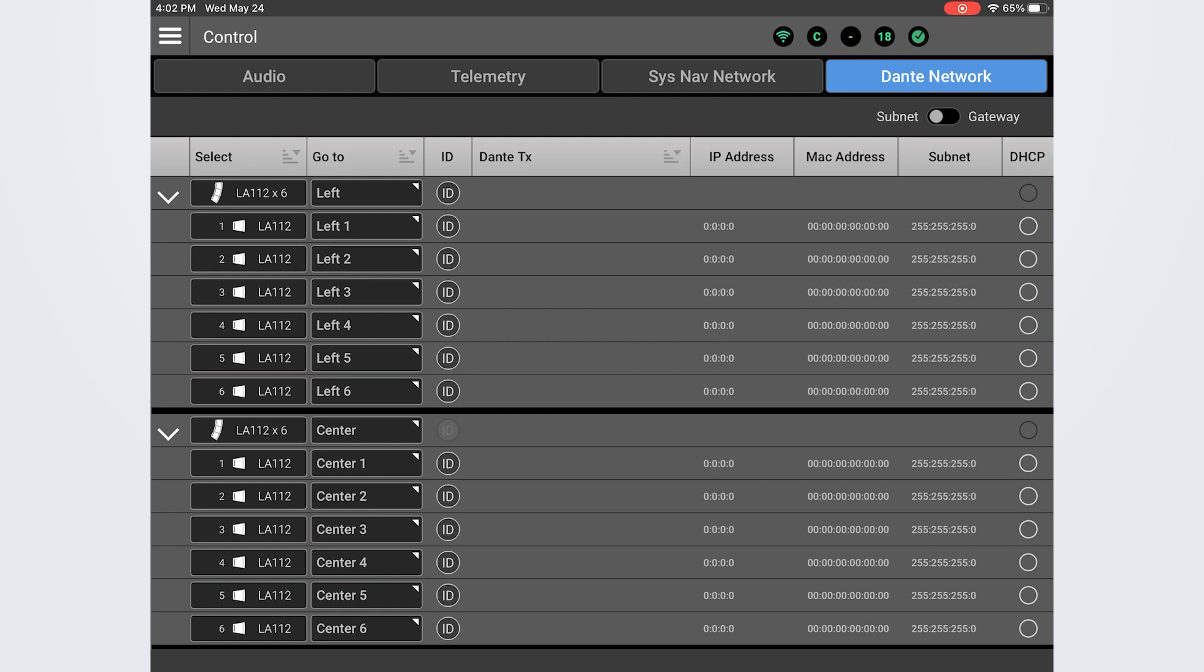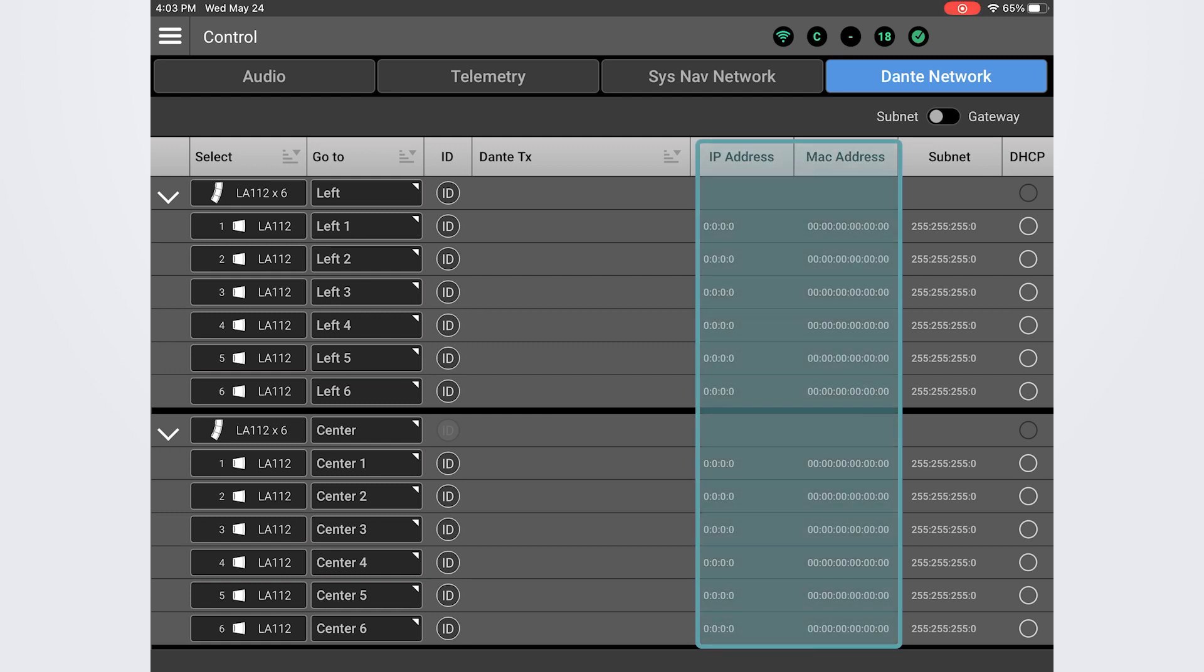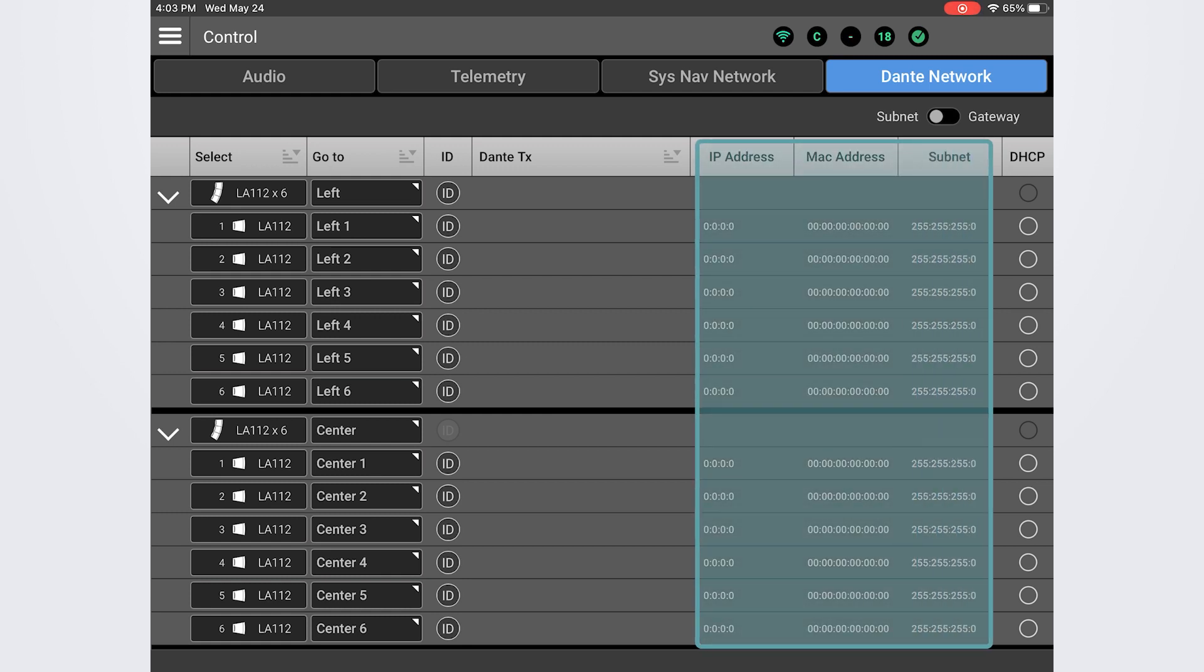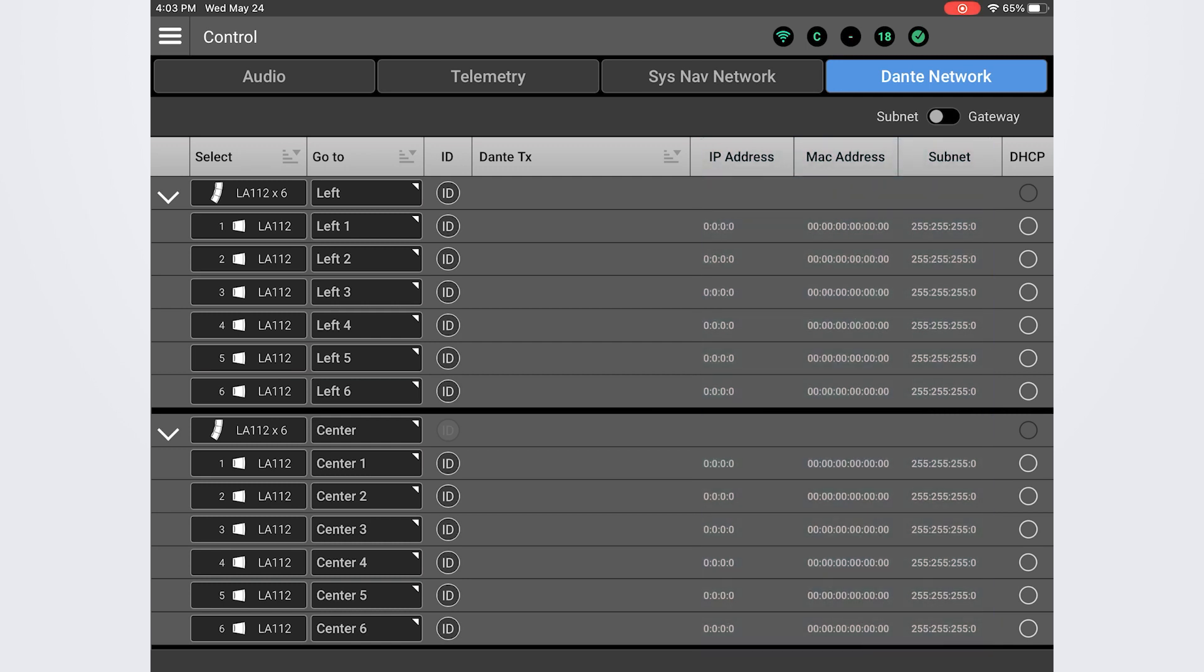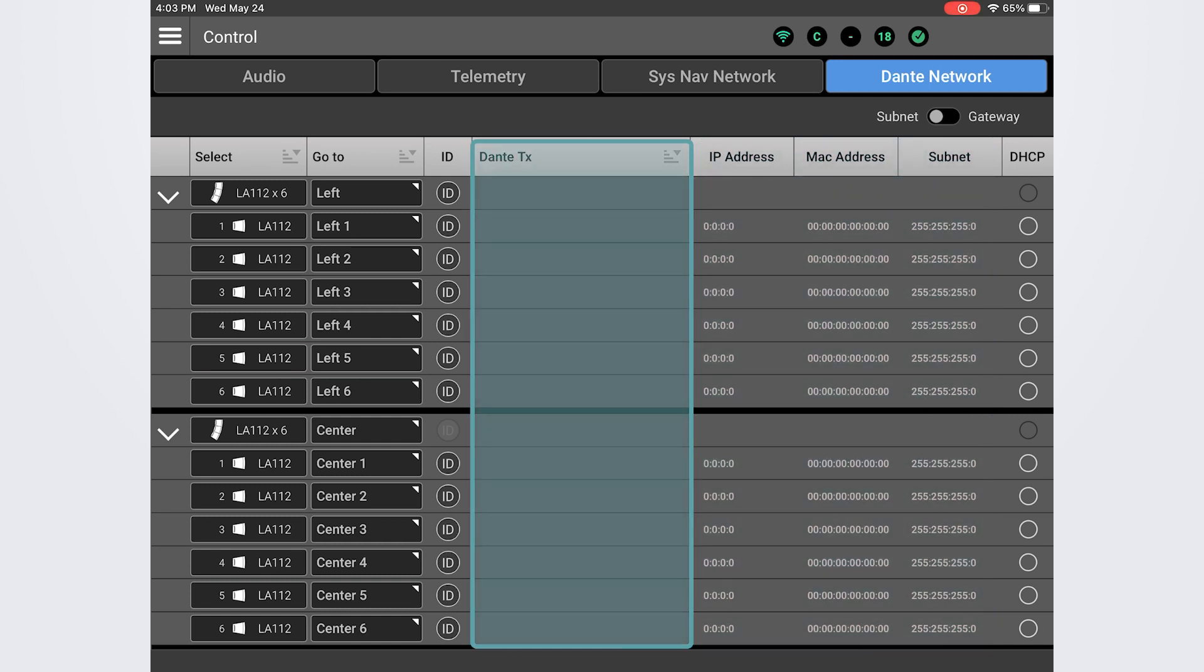The Dante tab is nearly identical, which will display the IP and MAC addresses, subnet masks, and gateways for the Dante network, which is separate from the SysNav network. On this screen, you can also see the Dante transmitters if Dante is being used to send audio digitally.